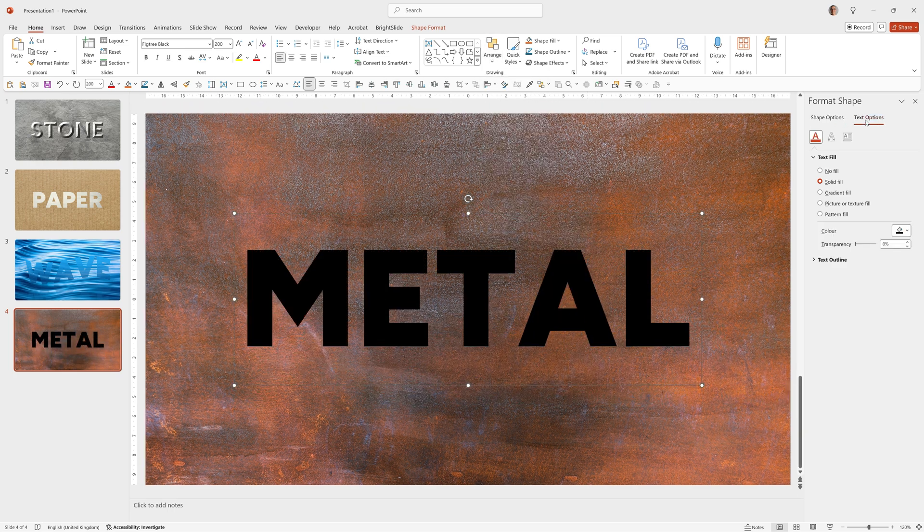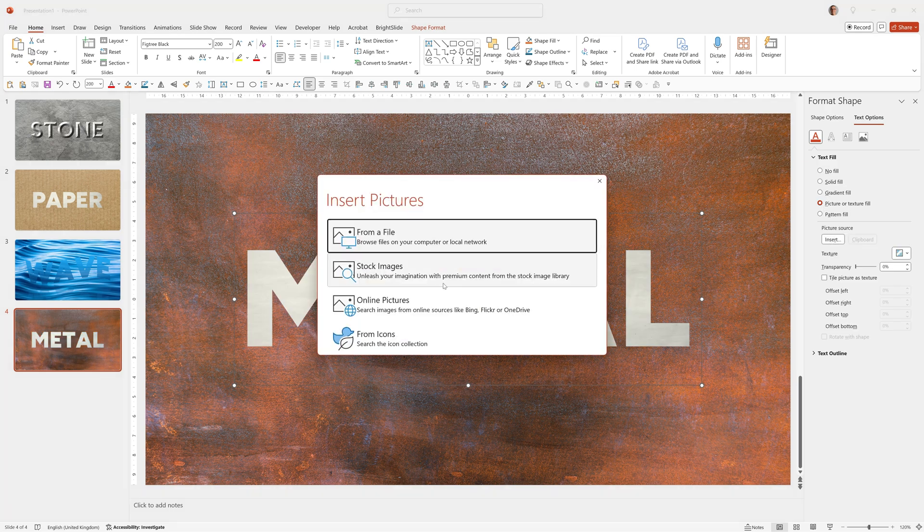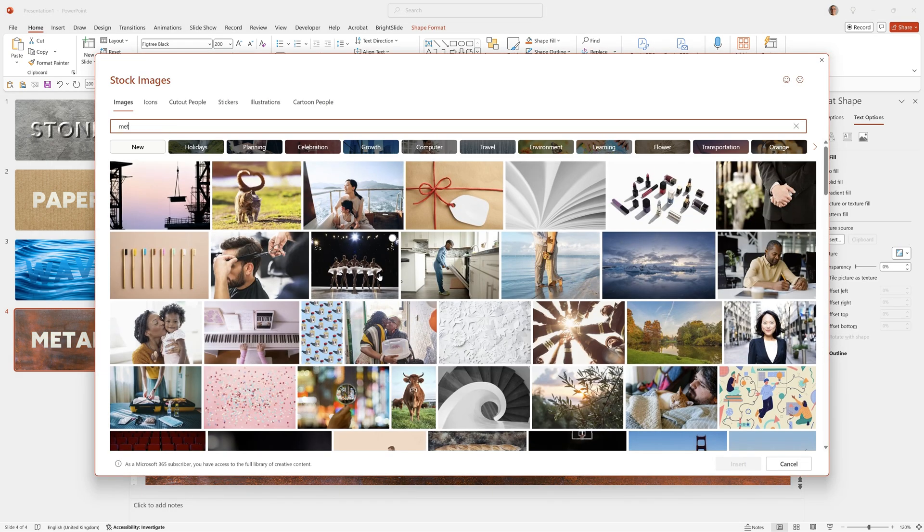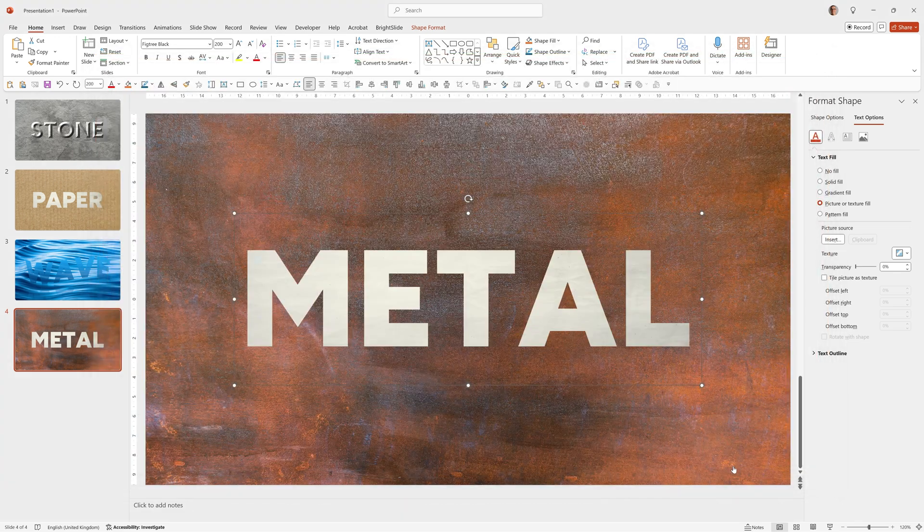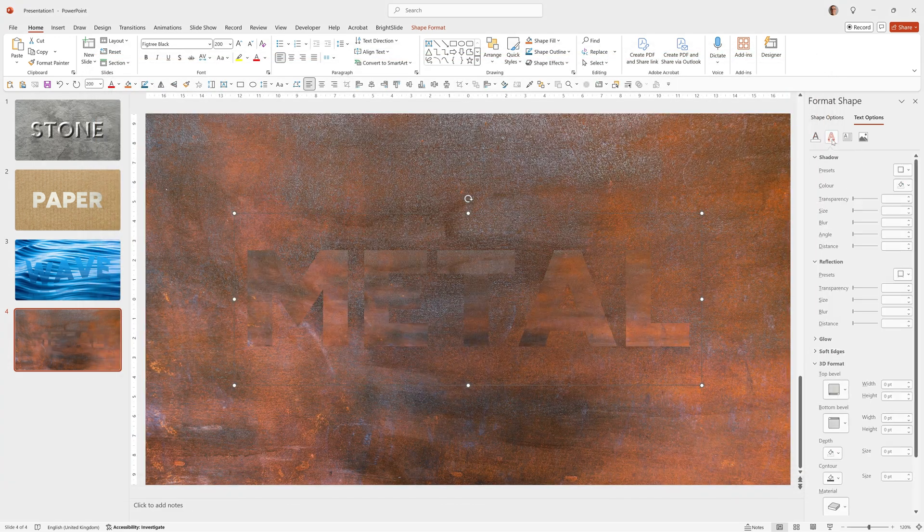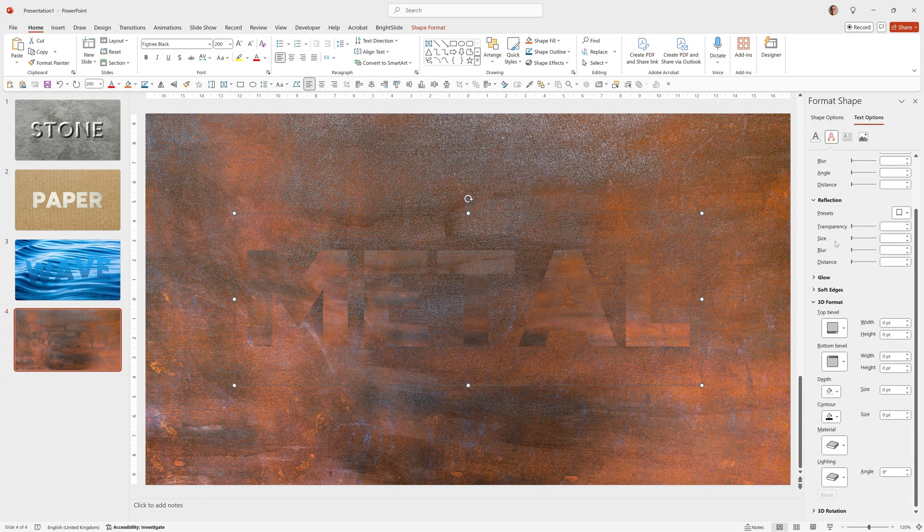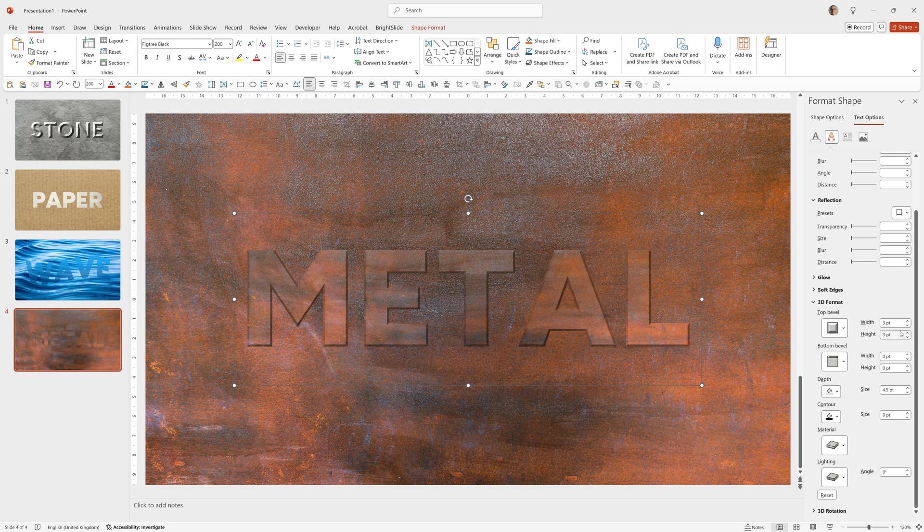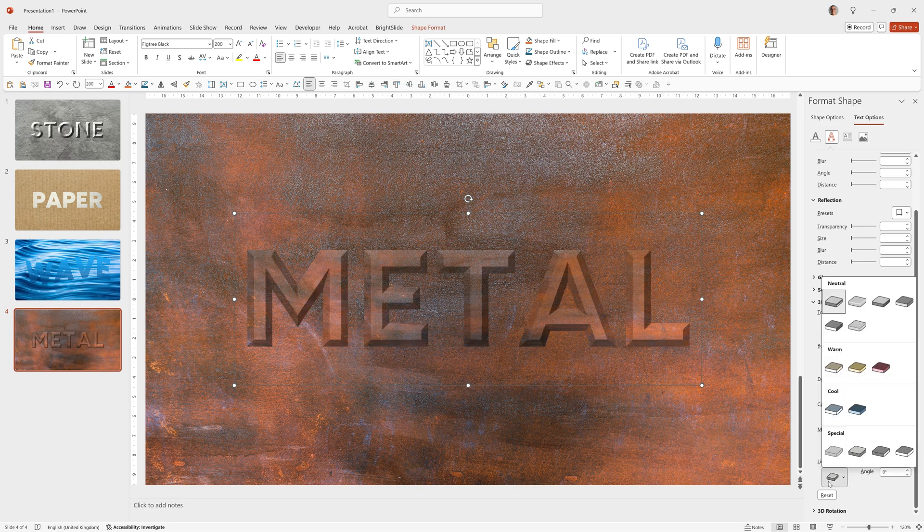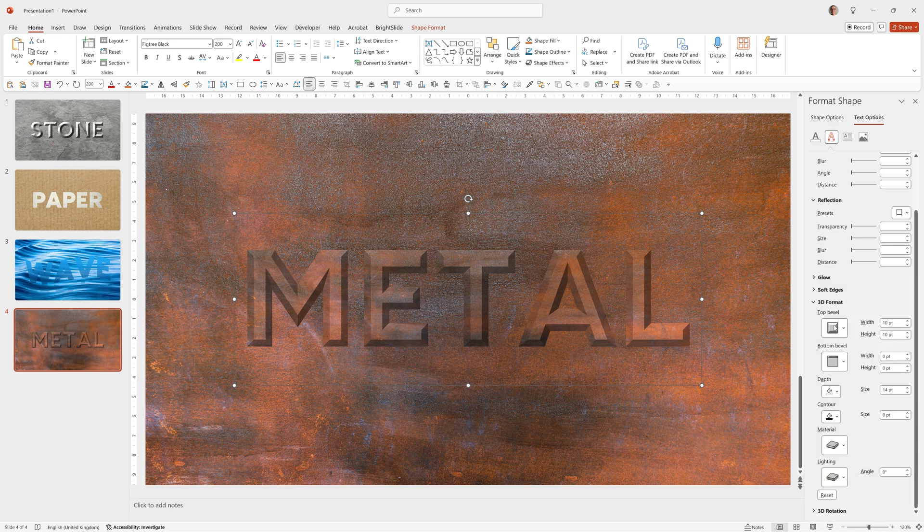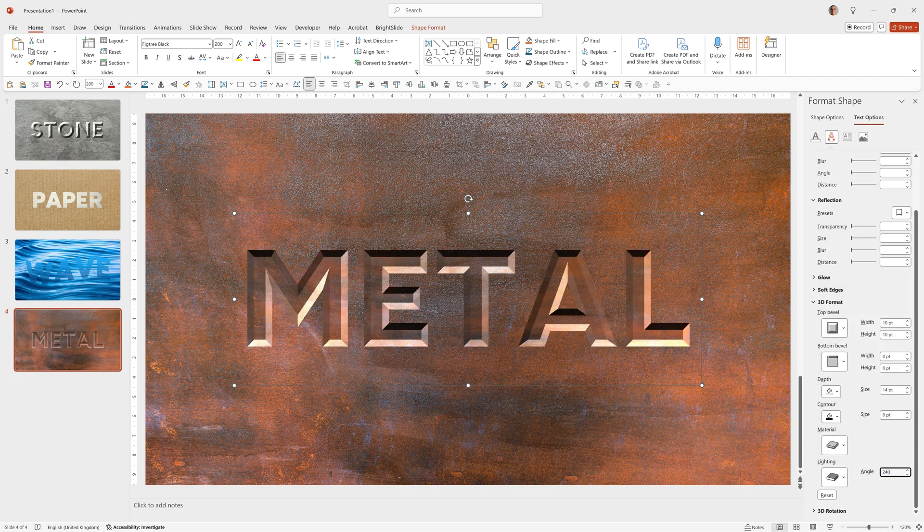We'll go to Text Options. Picture or Texture Fill. Insert and choose the same image again. Then go to our Text Effects. Select Top Bevel. Choose this one again. Angle. 10 point width and 10 point height. Depth 14. Lighting. Flood, which is this one on the second row. And then a 240 degree angle.